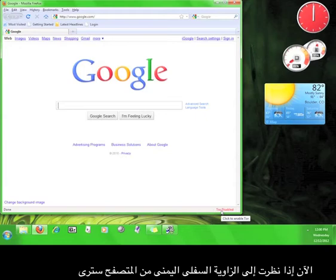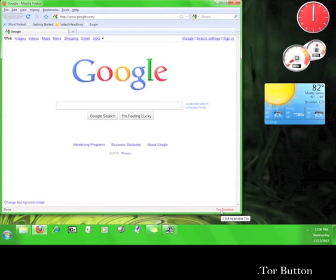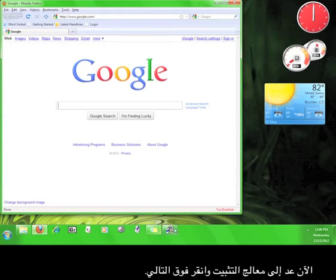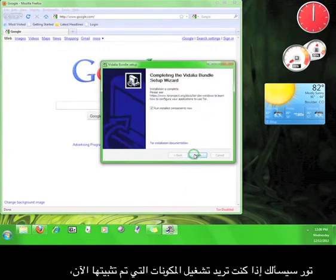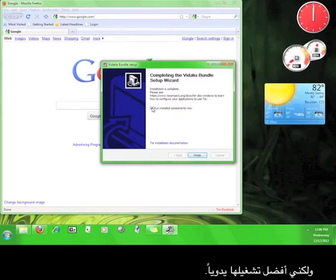We'll come back to this later. For now, go back to the installation wizard and click next. Tor will ask you if you want to run the installed components now, but I prefer to run it manually.